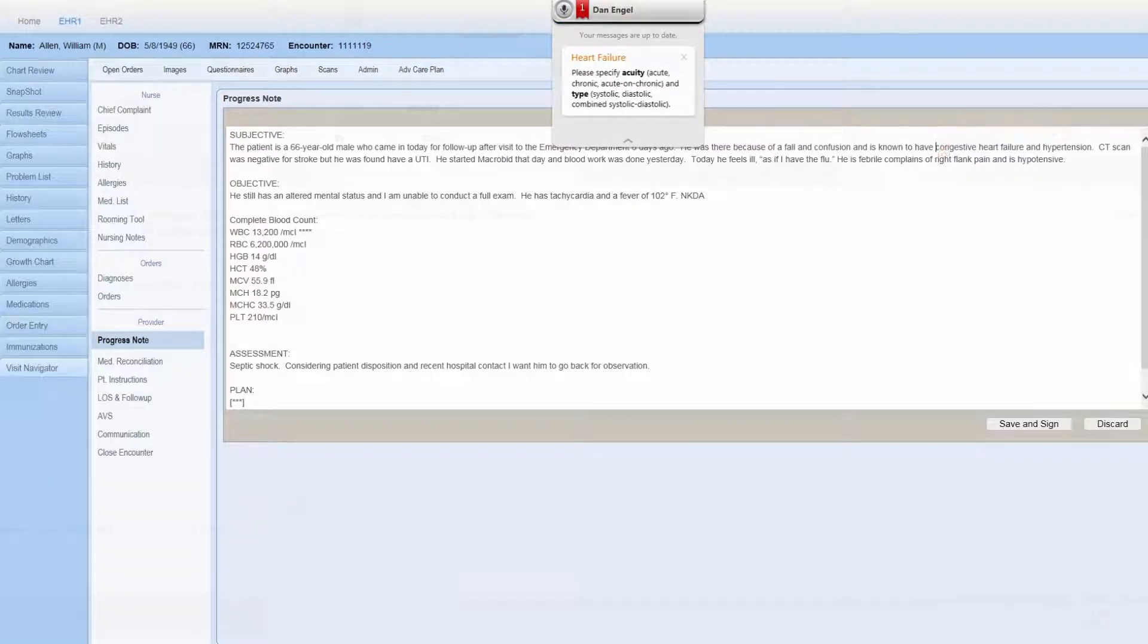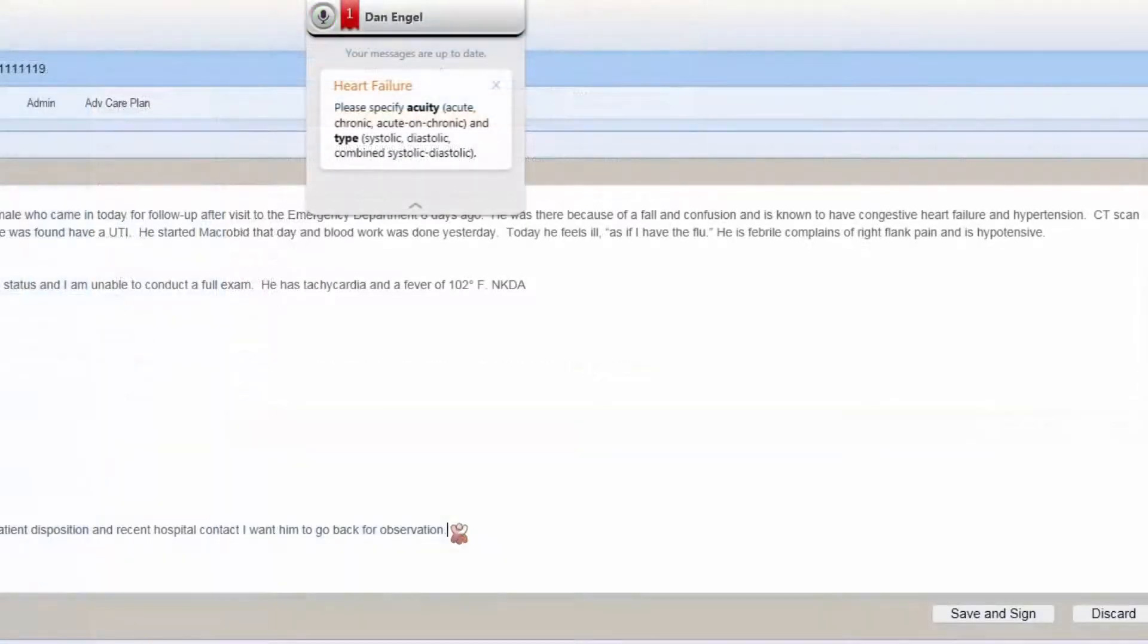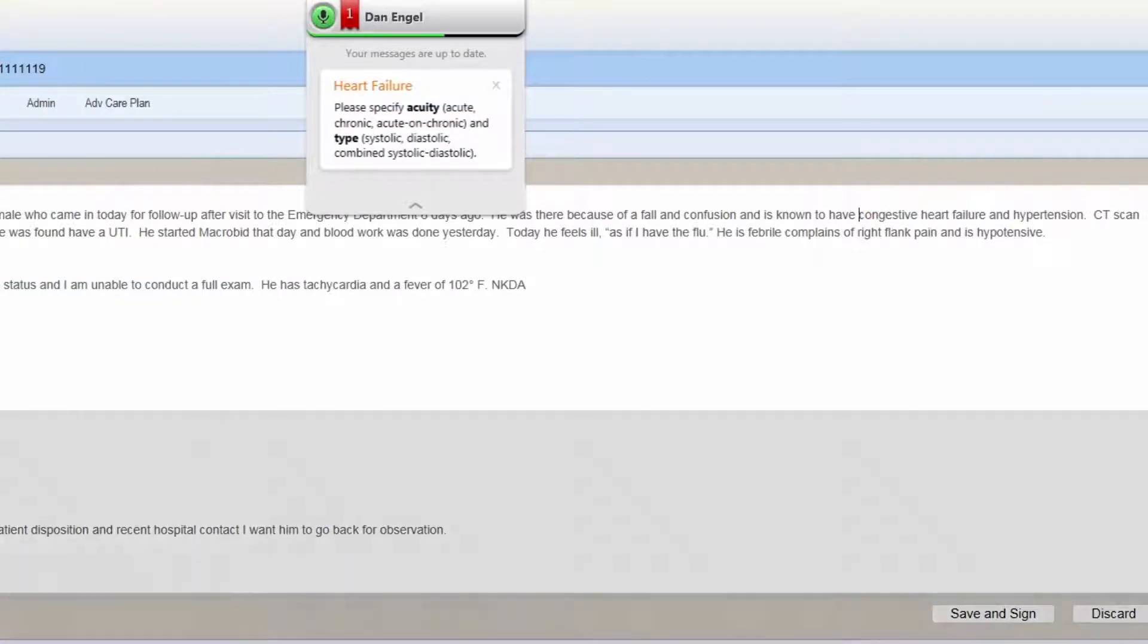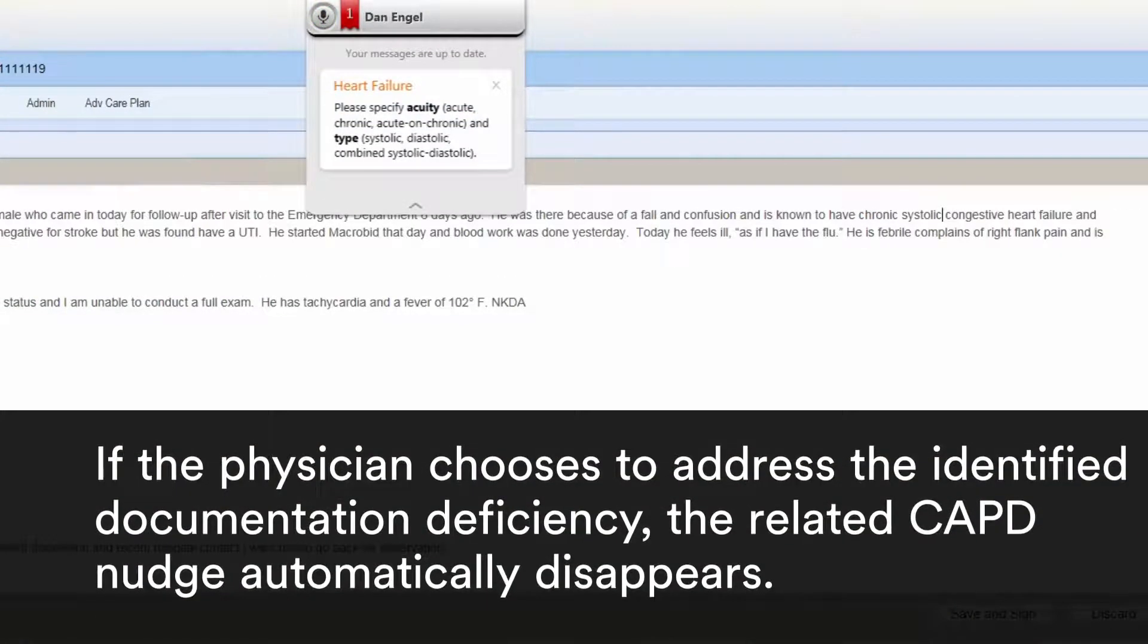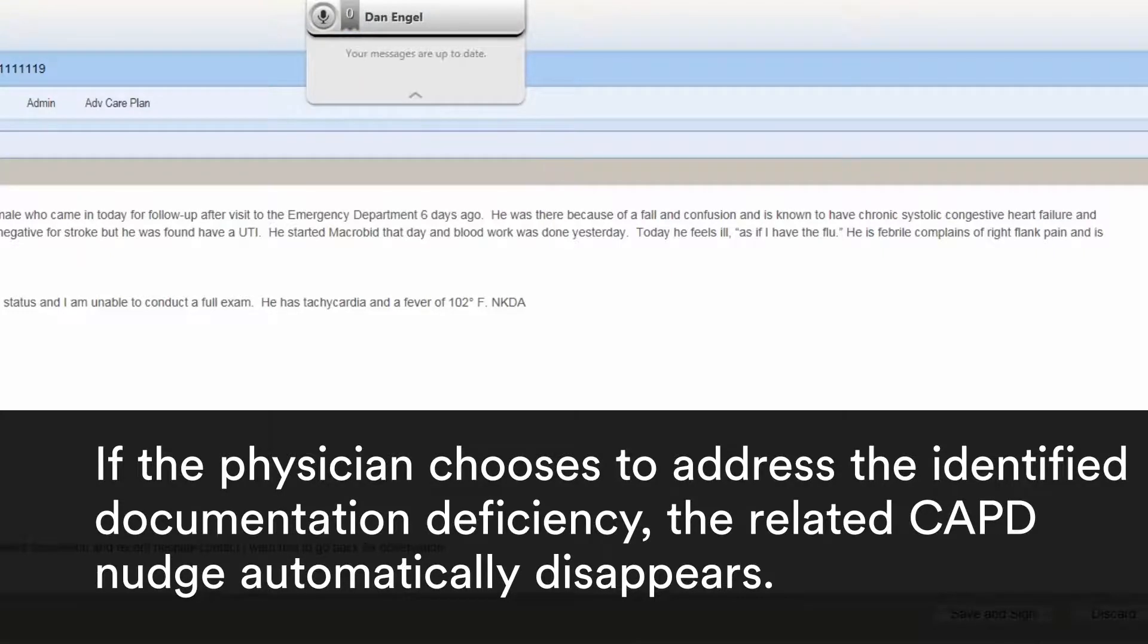Insert before congestive. Chronic systolic. Next field.